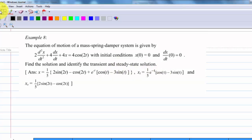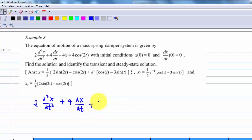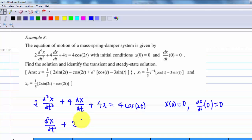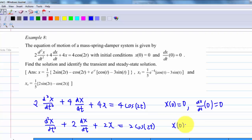First, we write down the equation of motion: 2 d²x/dt² + 4 dx/dt + 4x = 4cos(2t), where x = 0 when t = 0 and dx/dt = 0 when t = 0. Let's cancel the common factor first, so the equation becomes d²x/dt² + 2 dx/dt + 2x = 2cos(2t), with x(0) = 0 and dx/dt(0) = 0.